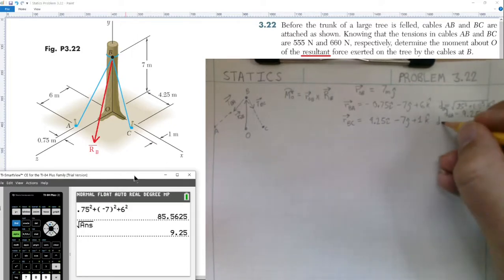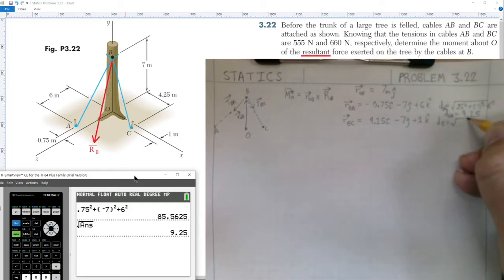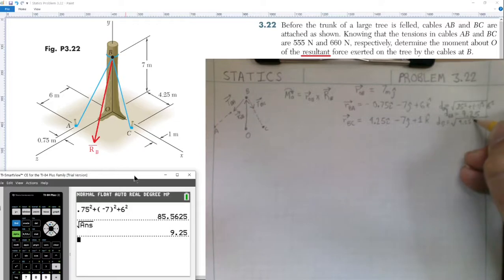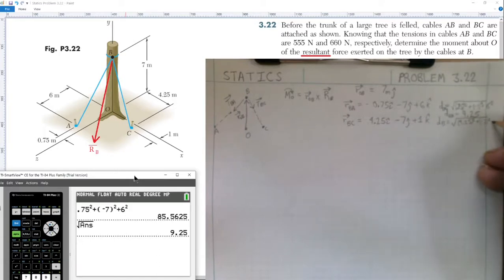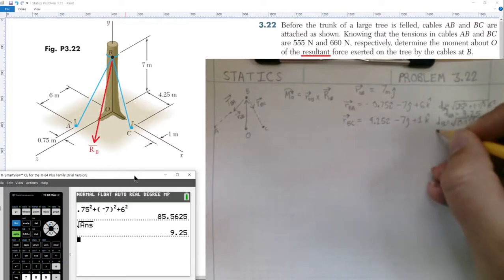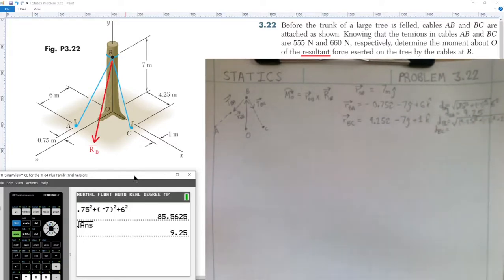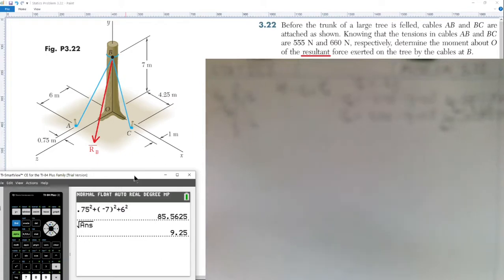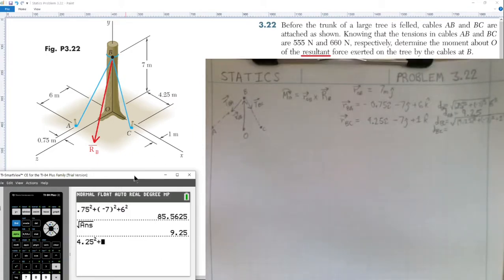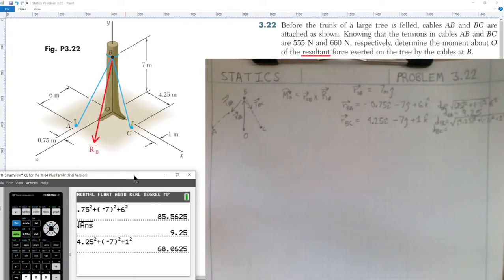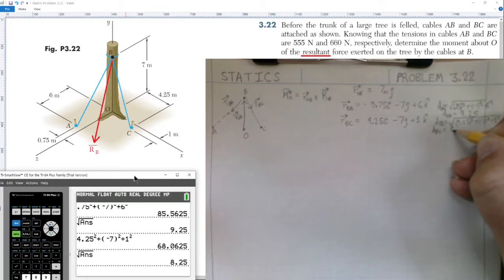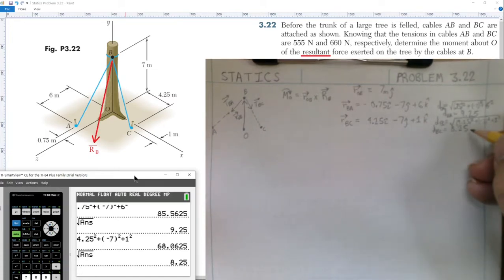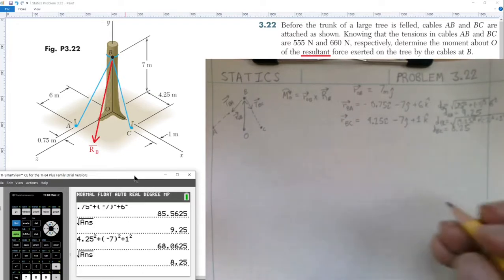We do the same for the distance from B to C: √(4.25² + (−7)² + 1²). Working this out — 4.25 squared plus negative seven squared plus one squared, then square root — we get 8.25 for the distance from B to C.